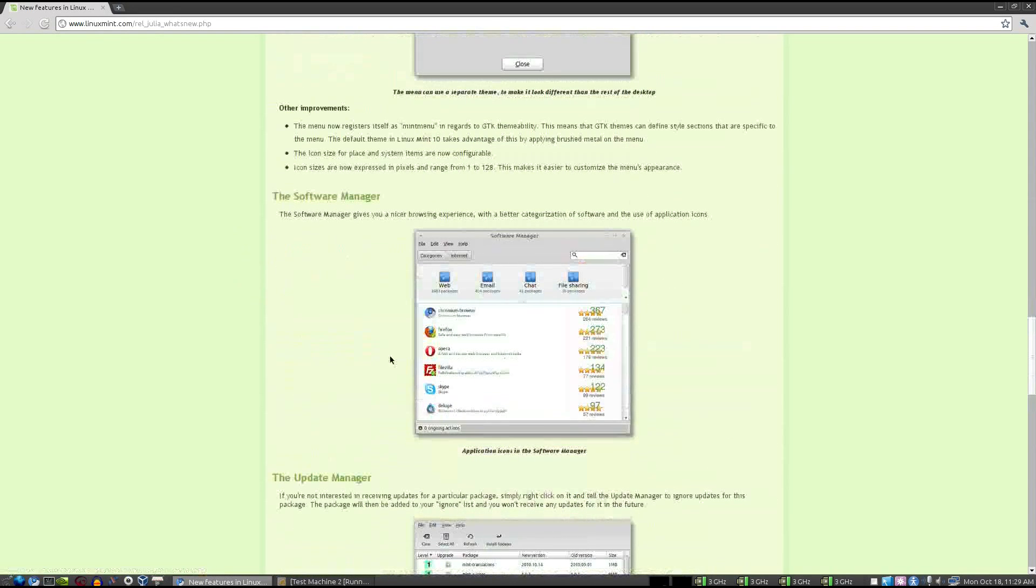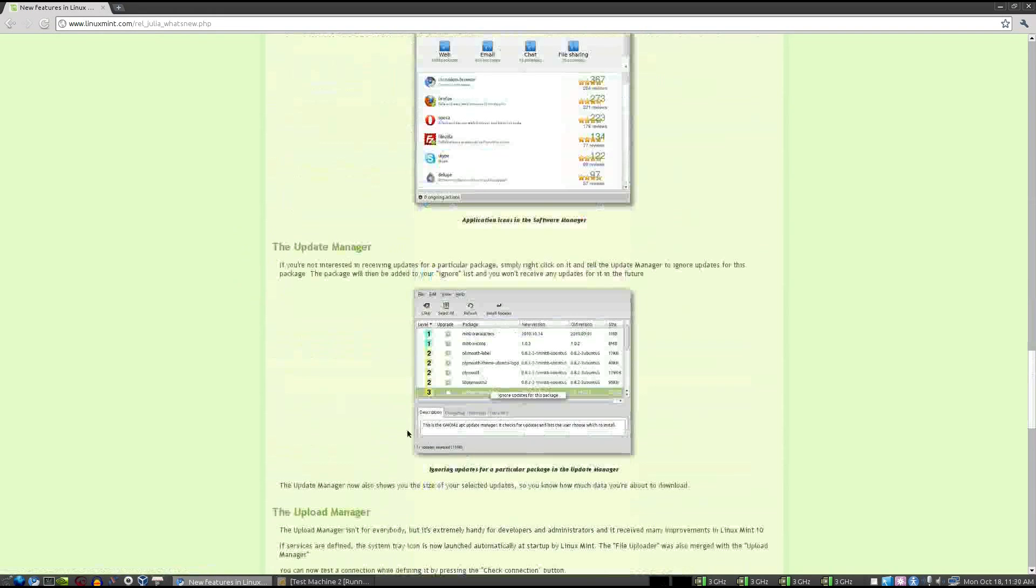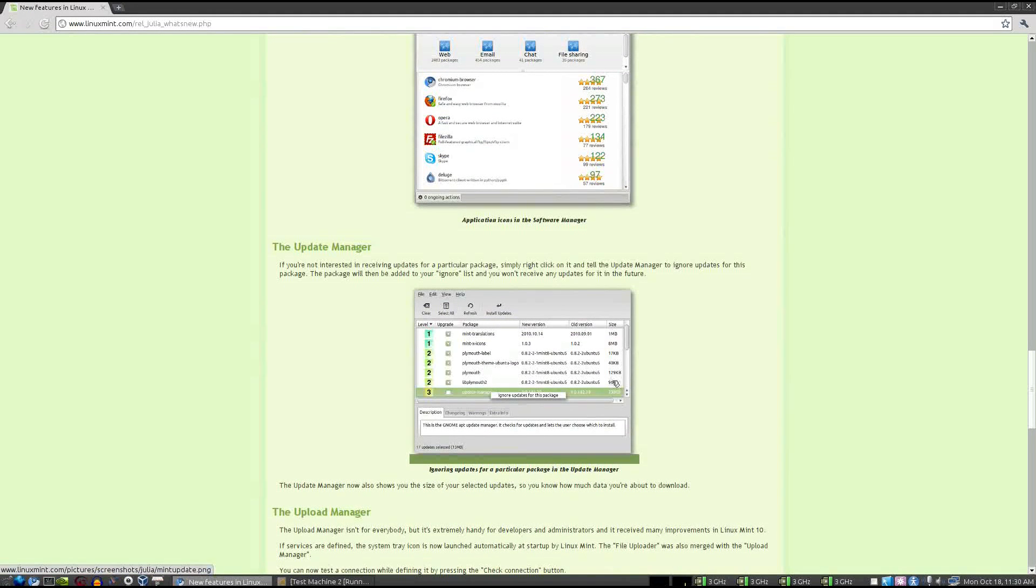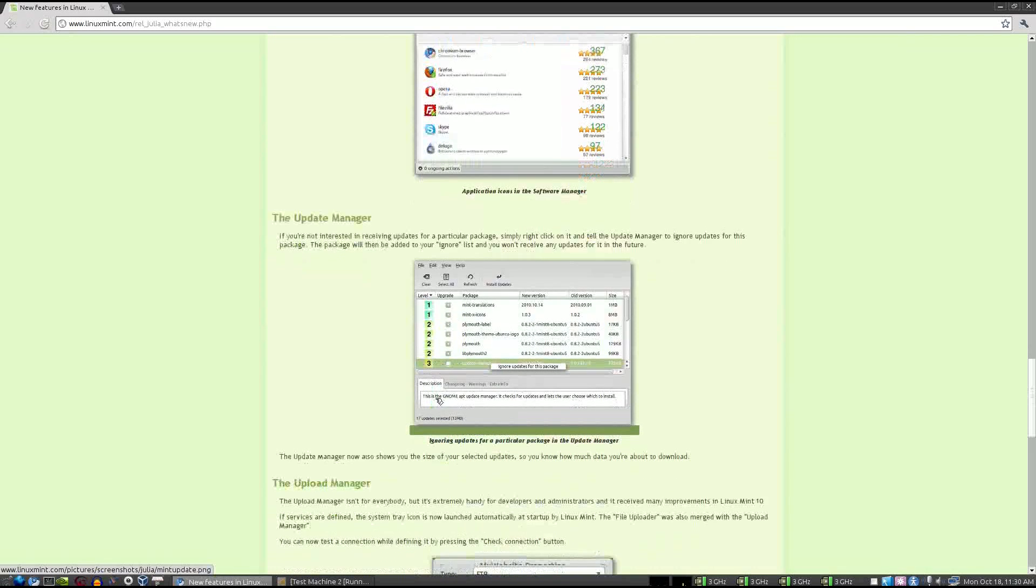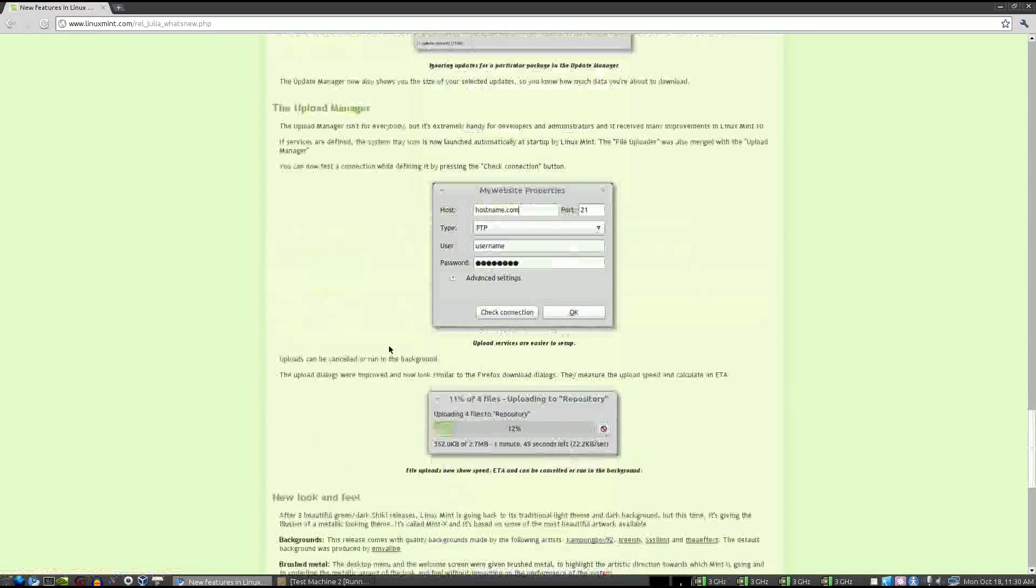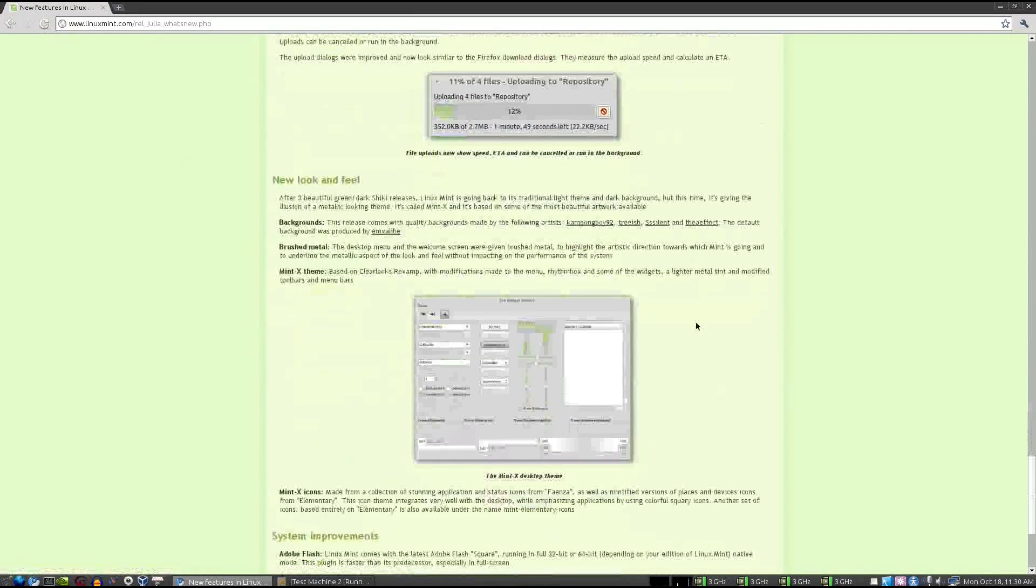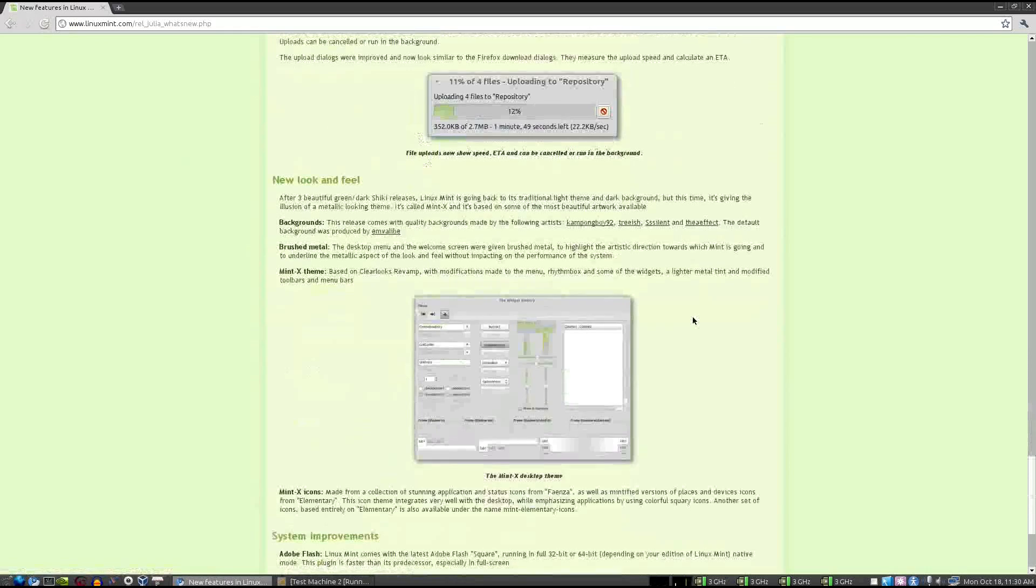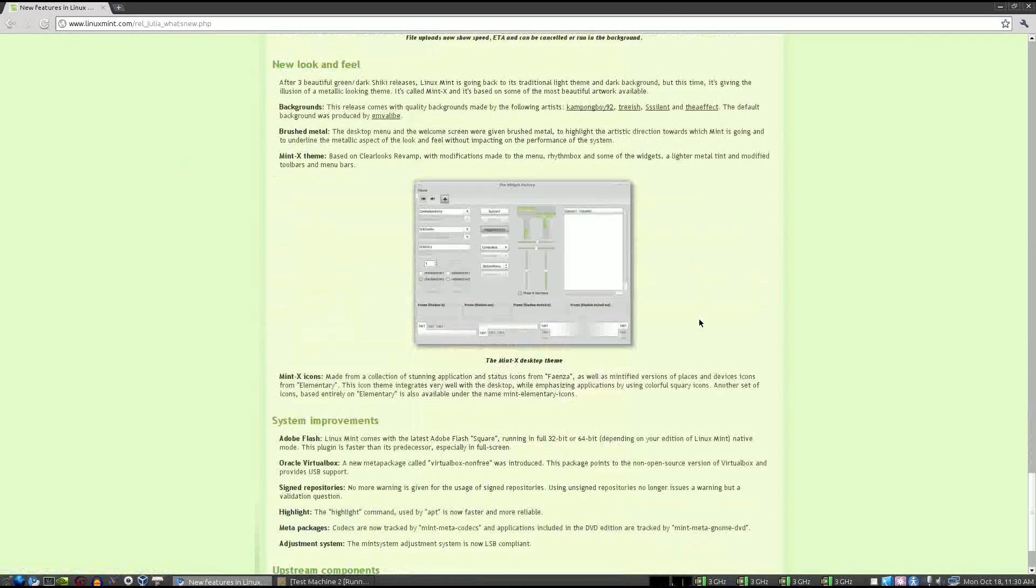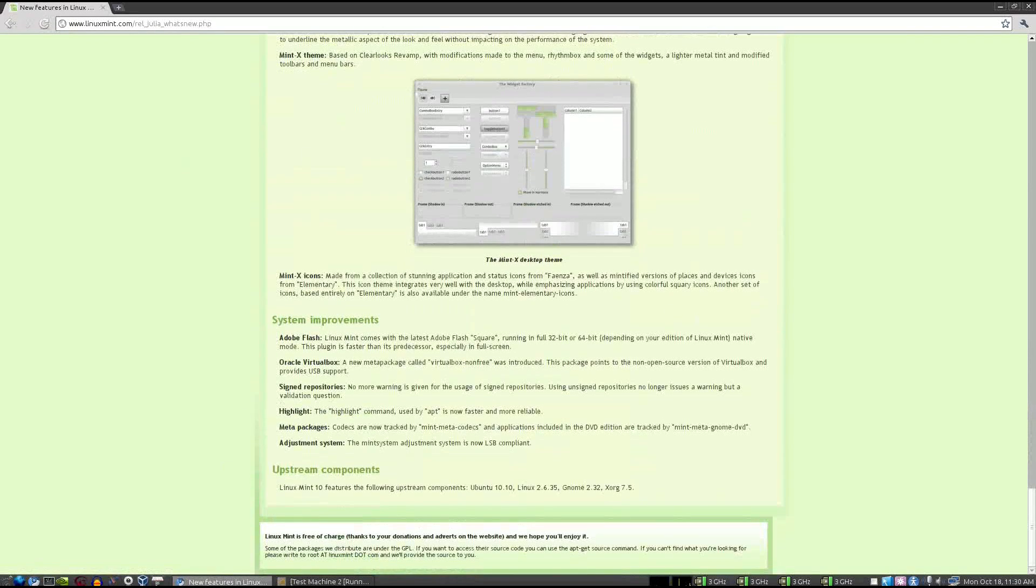In addition, they've added categories to the Software Manager. They've added the ability to ignore updates on the Update Manager, so if you don't want to keep updating a package, rather than blacklisting it or something, you can just right-click and say Ignore Updates. And they've done a few very sundry other things, including a whole new look and feel that has been significantly changed. I'm going to have to look to see what it actually looks like for me, what I think of it. But let's go ahead and just take a look at the distro running in VirtualBox.